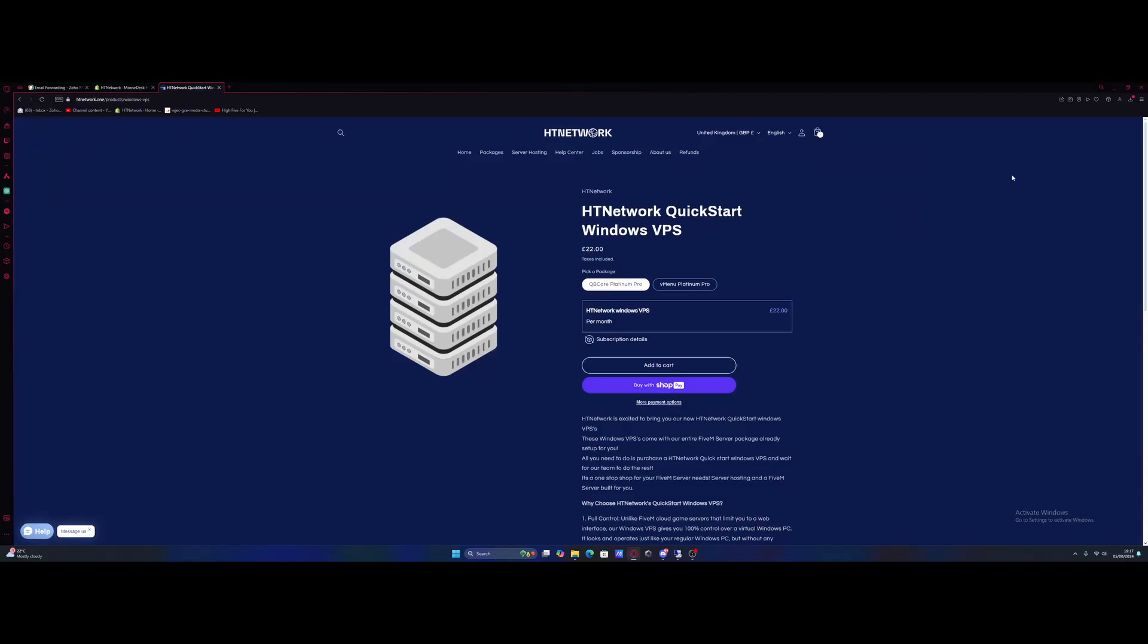Hello everyone, my name is iTrooper and welcome back to another video. Today I'm going to show you guys how to install and set up a 5M server on a 5M server host.